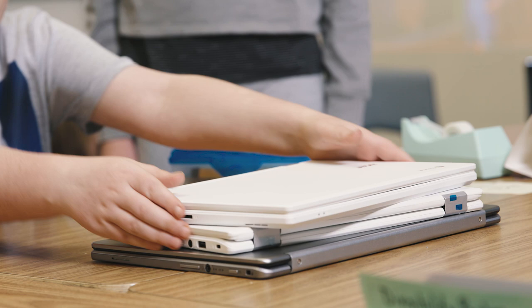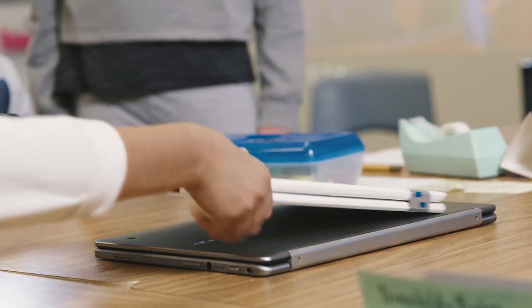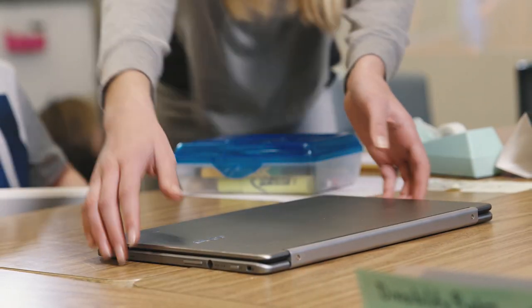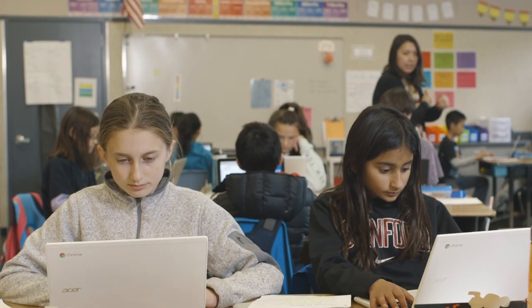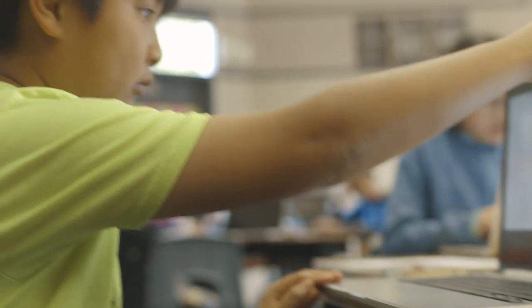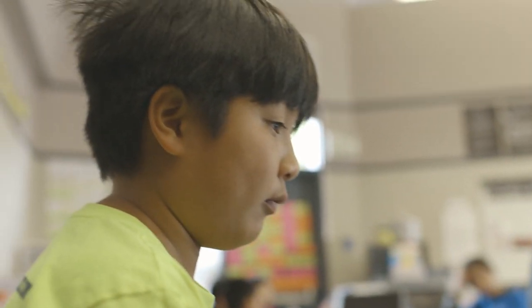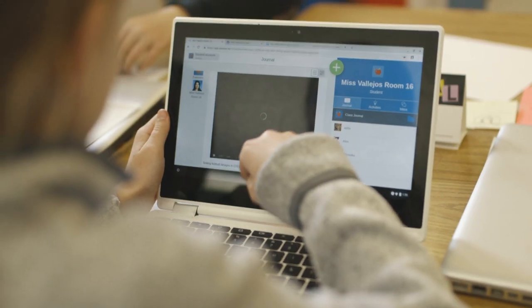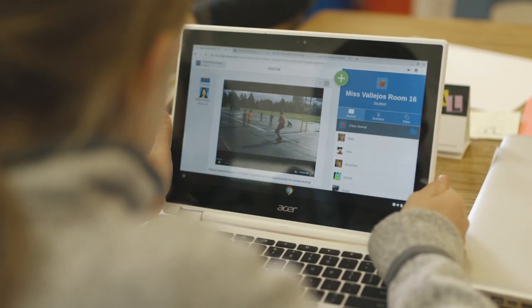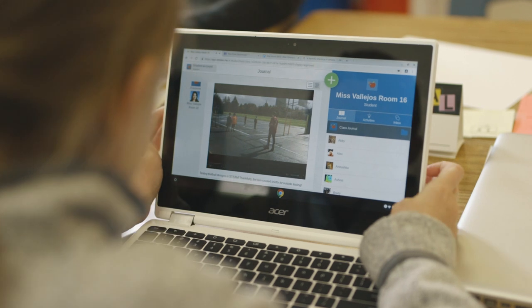My students use Seesaw to demonstrate and share their learning. We use it on our Chromebooks every day. It's really the best app I found for unlocking creative thinking and giving my students so many options to show what they know.